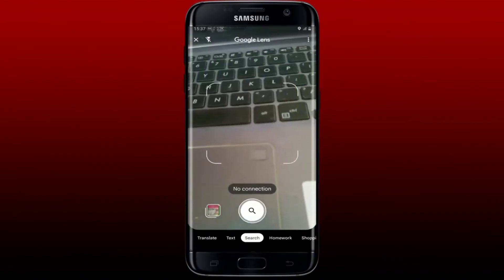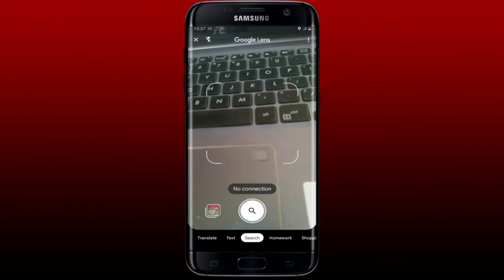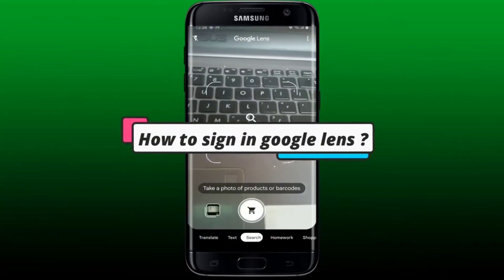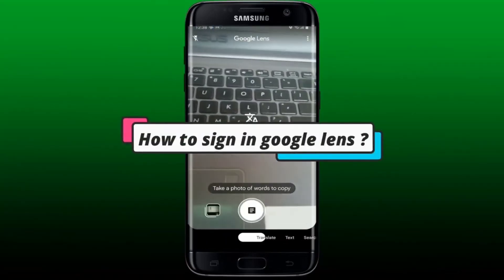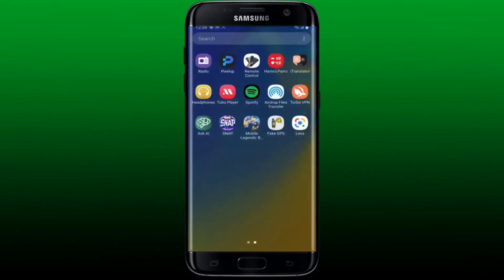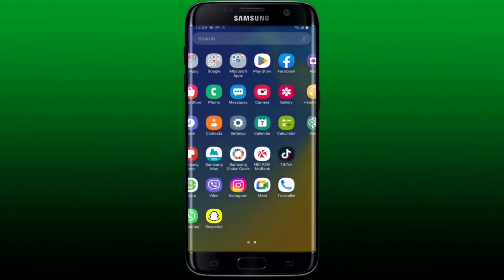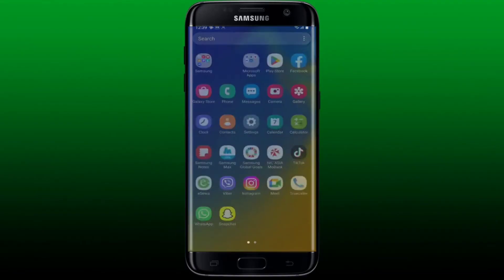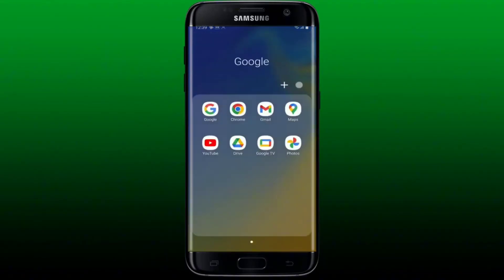After you do that, point your camera at an object or a text. Here is how you can easily sign into your Google Lens account. First, in order to sign into your Google Lens, you'll first need to sign into your Google account. Simply go ahead and open up your Google app or log into your Google account on a web browser.